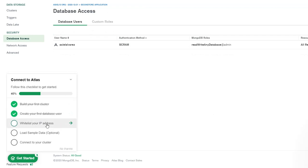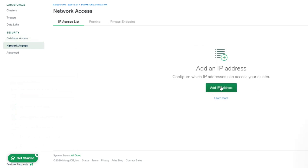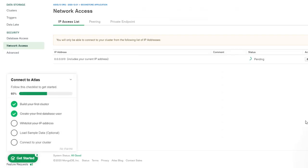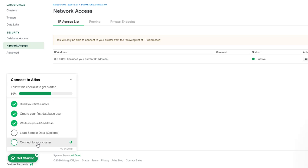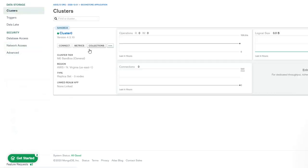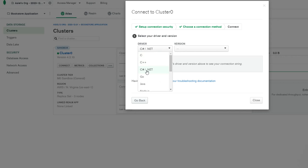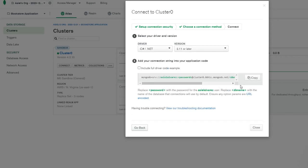The next step is to whitelist your IP address. Click on Network Access and add an IP address. You can allow access from anywhere, or add your current IP address — I'd encourage you to do the specific IP. For this demo, I'll allow anywhere and click Confirm. The status should show as active — sometimes it takes a minute or two. We're going to skip loading sample data and move on to connecting. Go to Clusters, click Connect, select Connect Your Application, make sure the driver is C#/.NET, choose 2.11 or later, and copy the connection string.